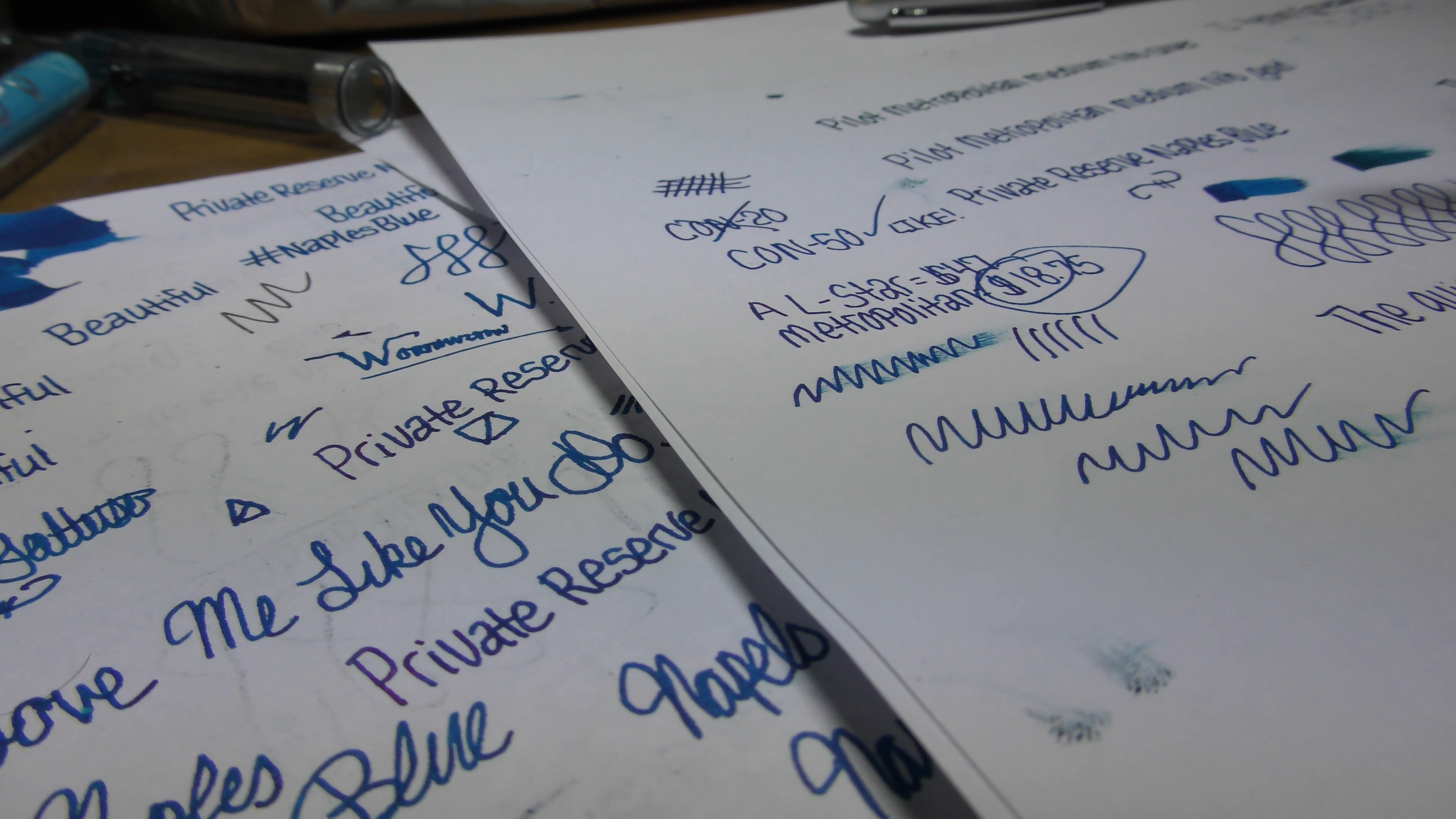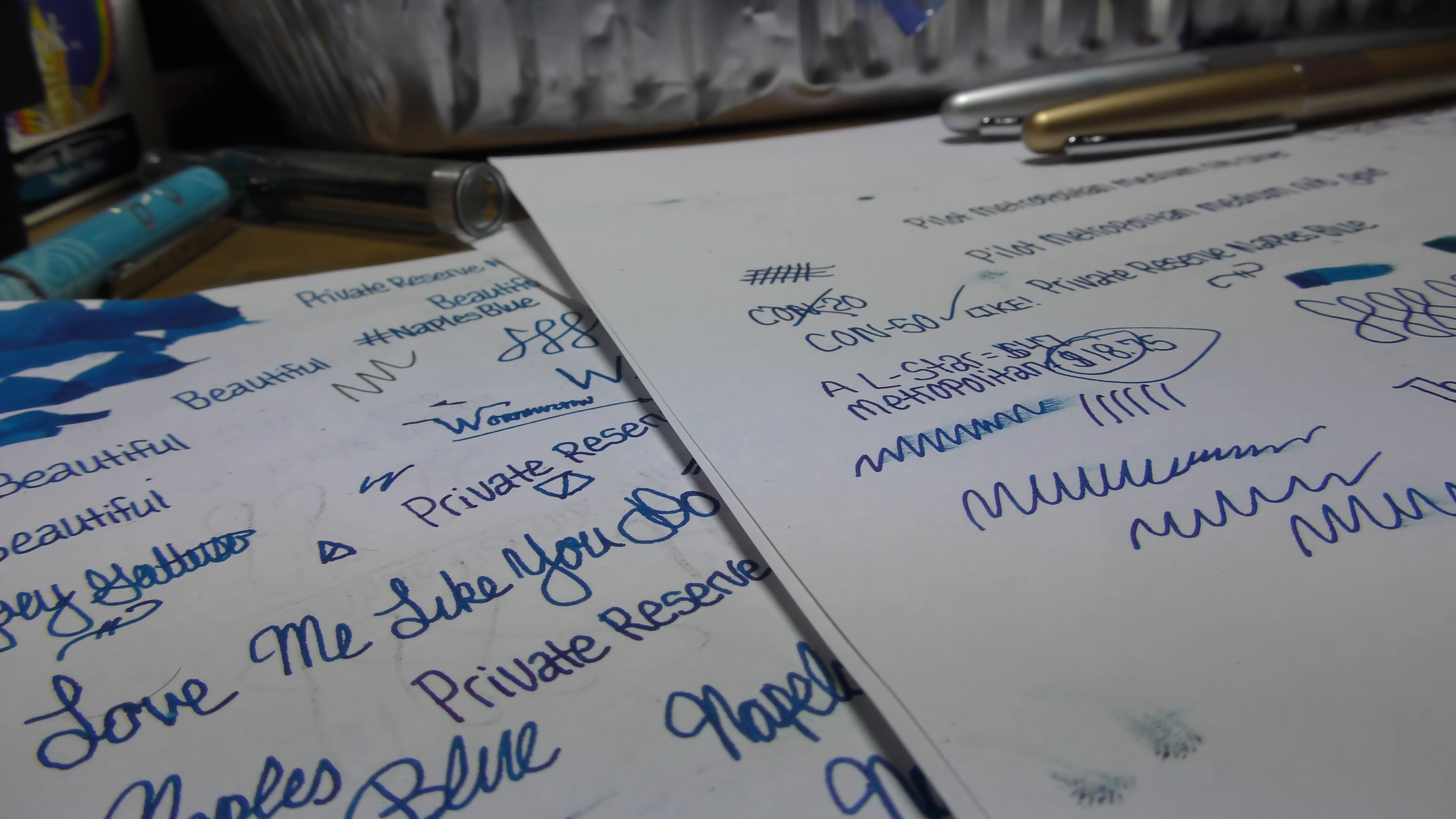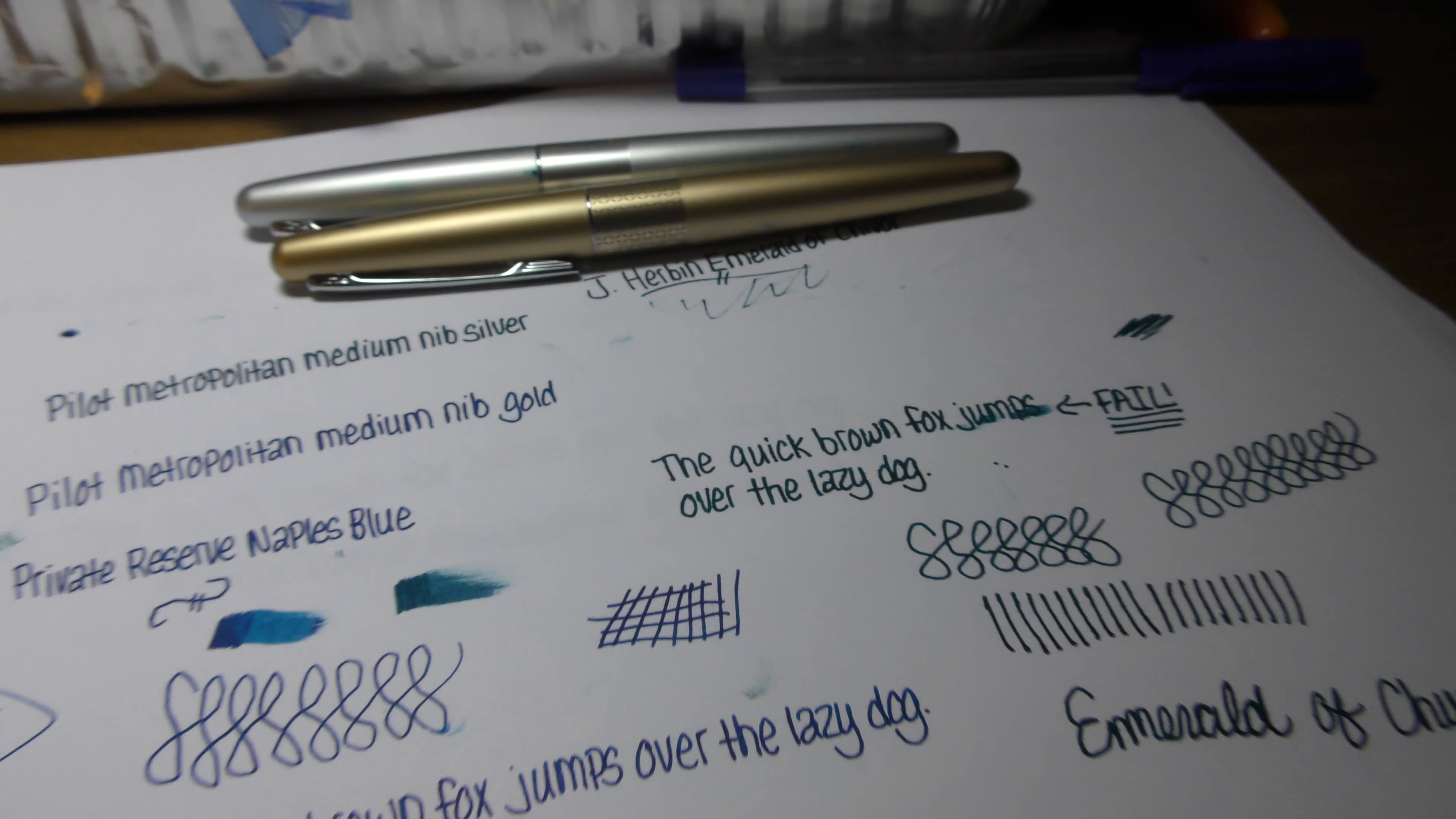Anyway, I guess I'll go ahead and conclude the video here. There you go, we got two Metropolitans. Hope you enjoyed the video. Thanks for watching.